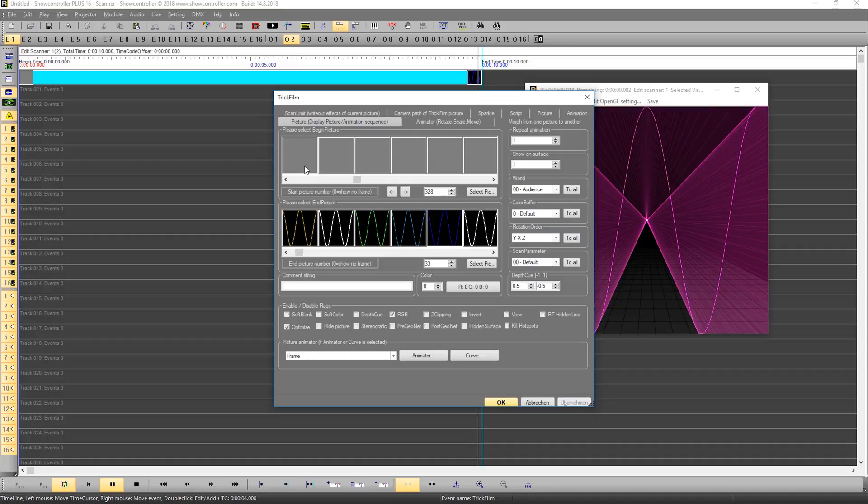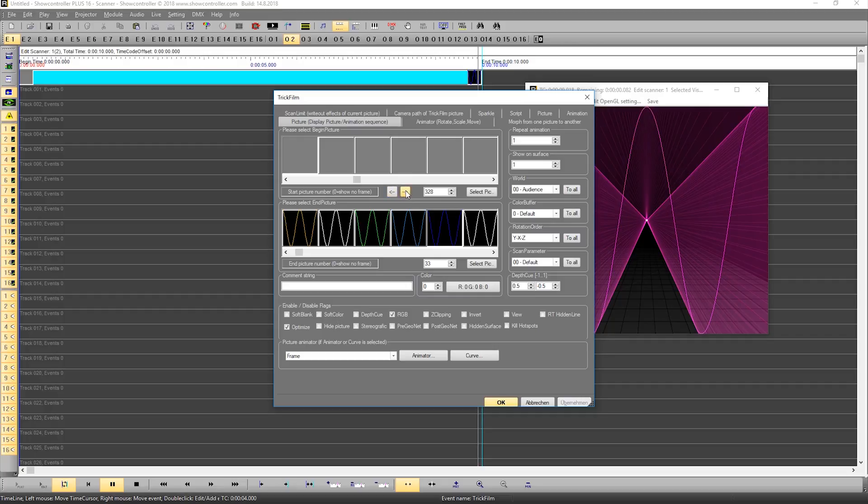You click on one of these blank frames and you can see the arrow showing up. You know these arrows from Pick Edit already. You can either send a picture to the temporary buffer or get a picture from the temporary buffer.